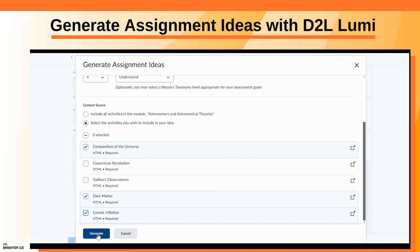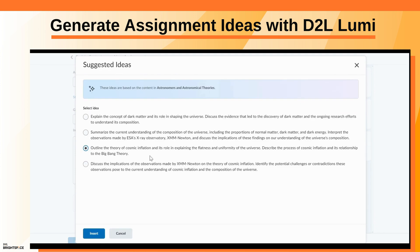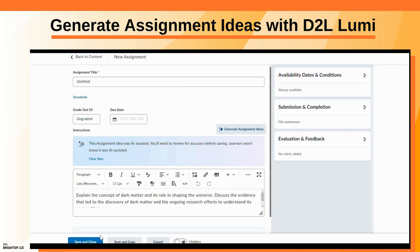Click Generate. Select an assignment idea and click Insert. The generated assignment idea is added to the Instructions field.